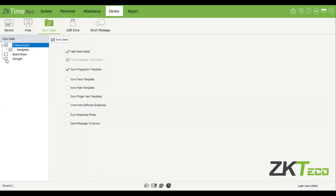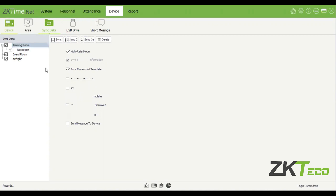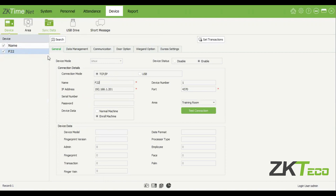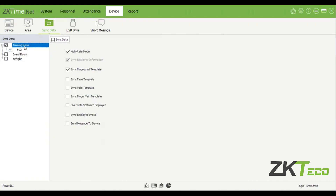On the sync data tab, you'll be able to sync some information. You can select a specific area or select all of your areas. I'm just going to rename this device to F22, for example, and save that. Then on sync data, you'll see our F22 is allocated to the training room area. You'll be able to select between different devices or just select all of them.